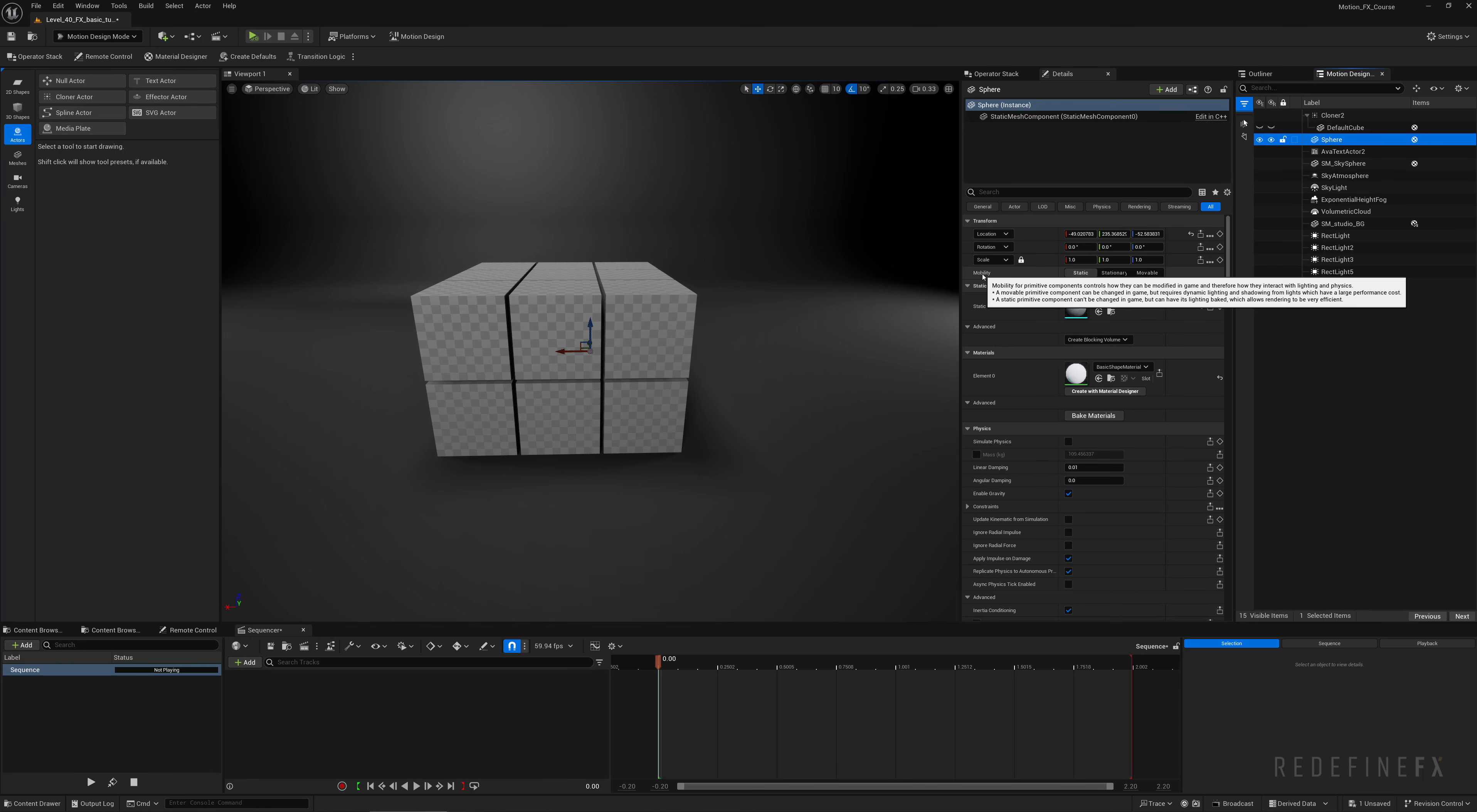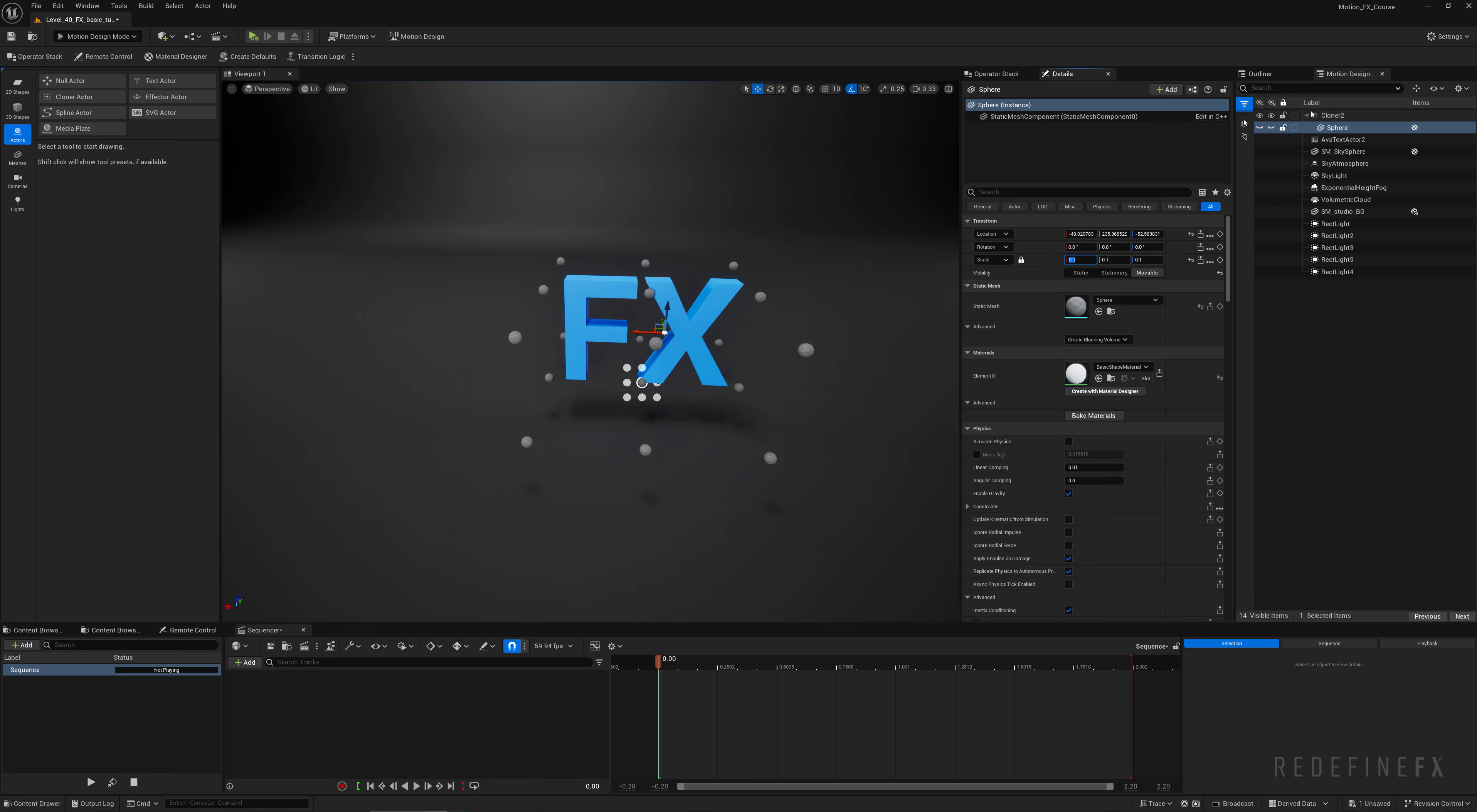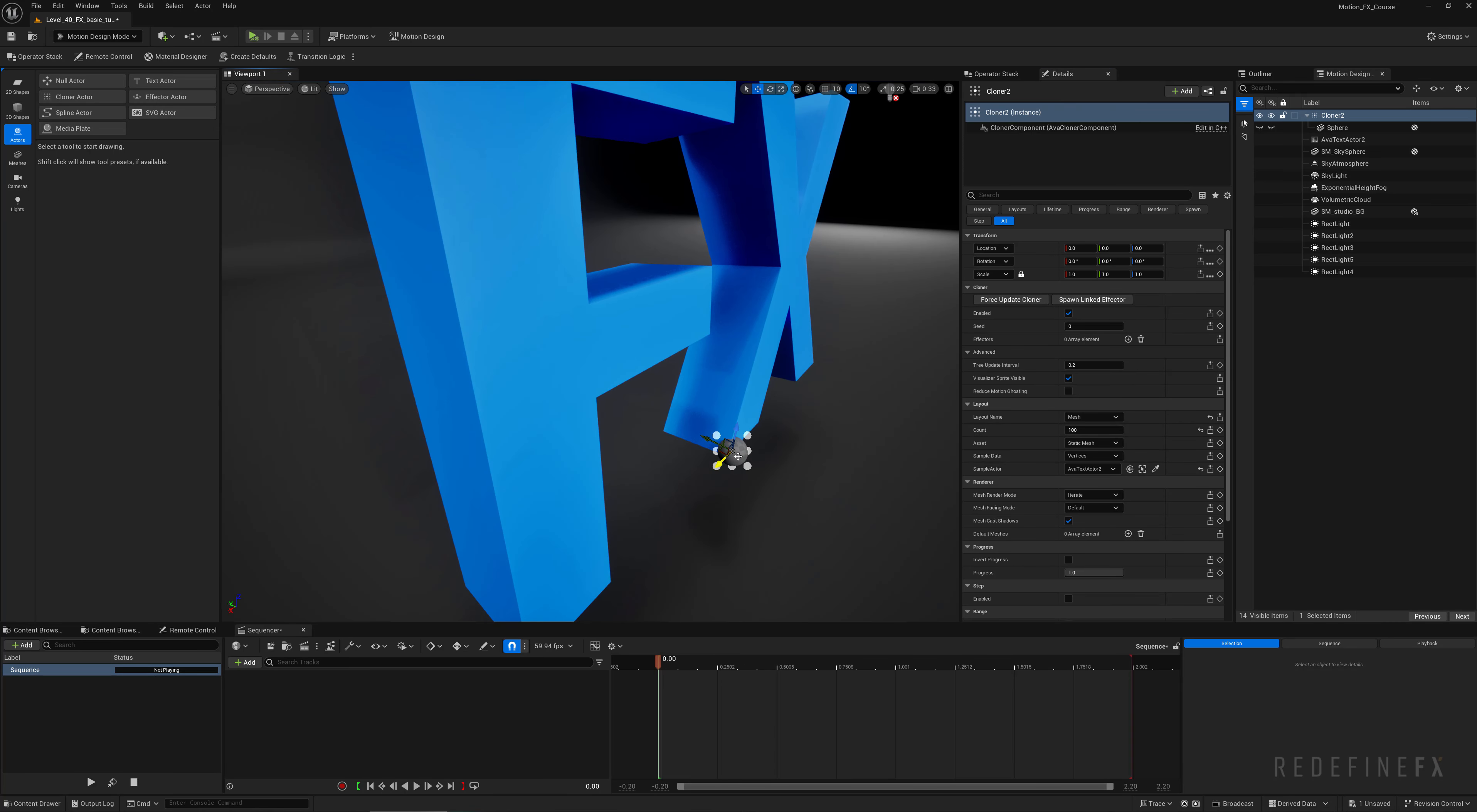I'll go under create shapes and make a new sphere. Under mobility we need to make the sphere movable and now I can just drag it under the cloner. So now I'm cloning the spheres and the cubes but I just want spheres, so I'll select the cube and hit delete. The spheres are huge so I'll set the scale to just 0.1, then select the cloner.